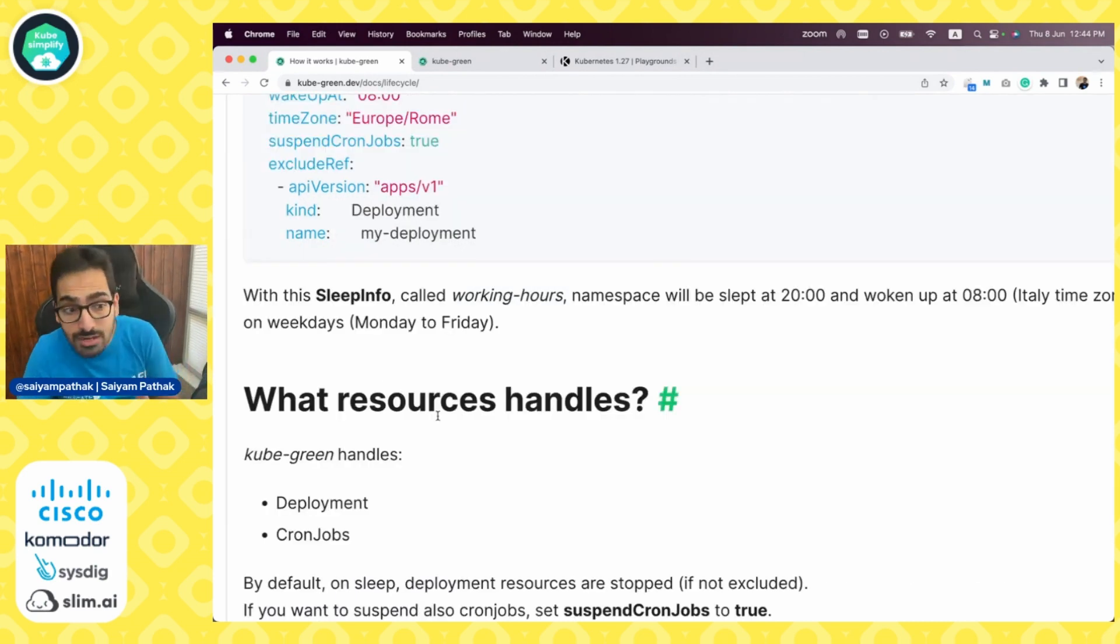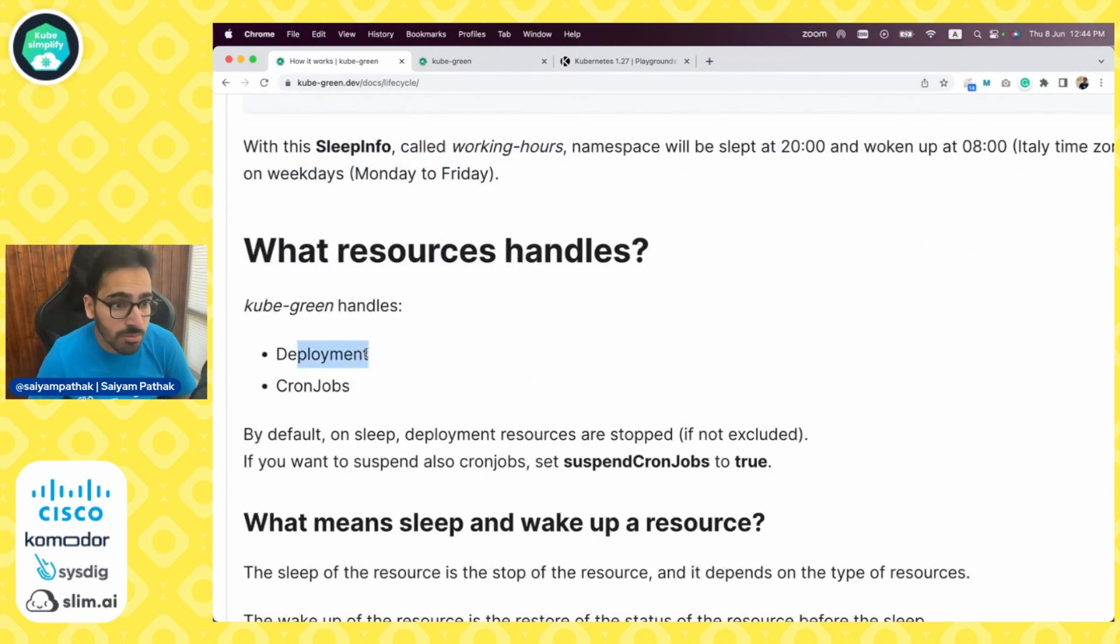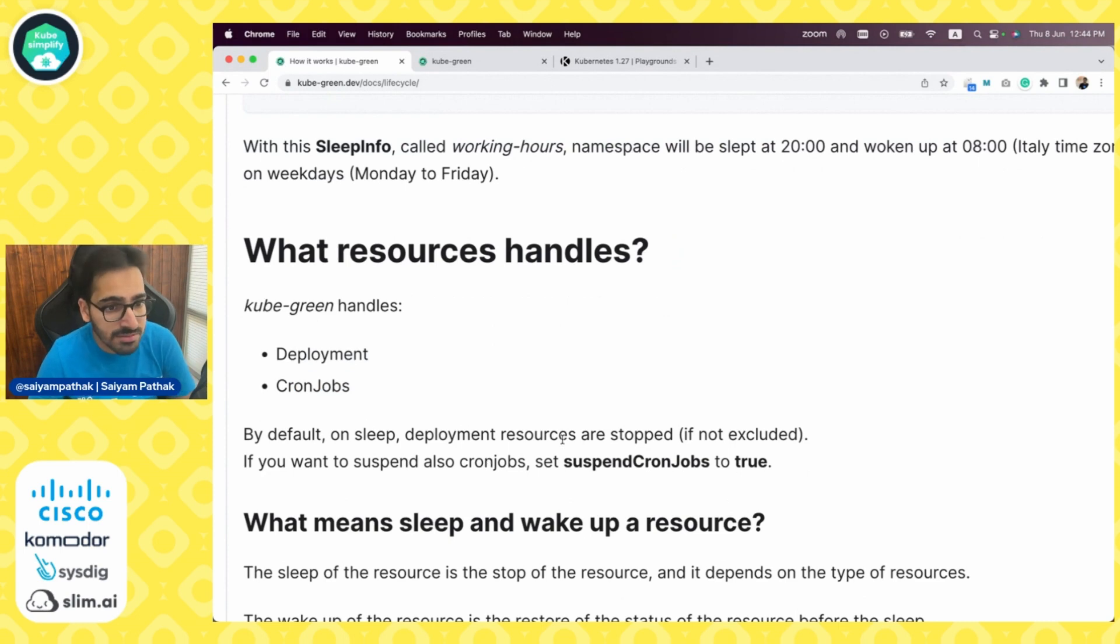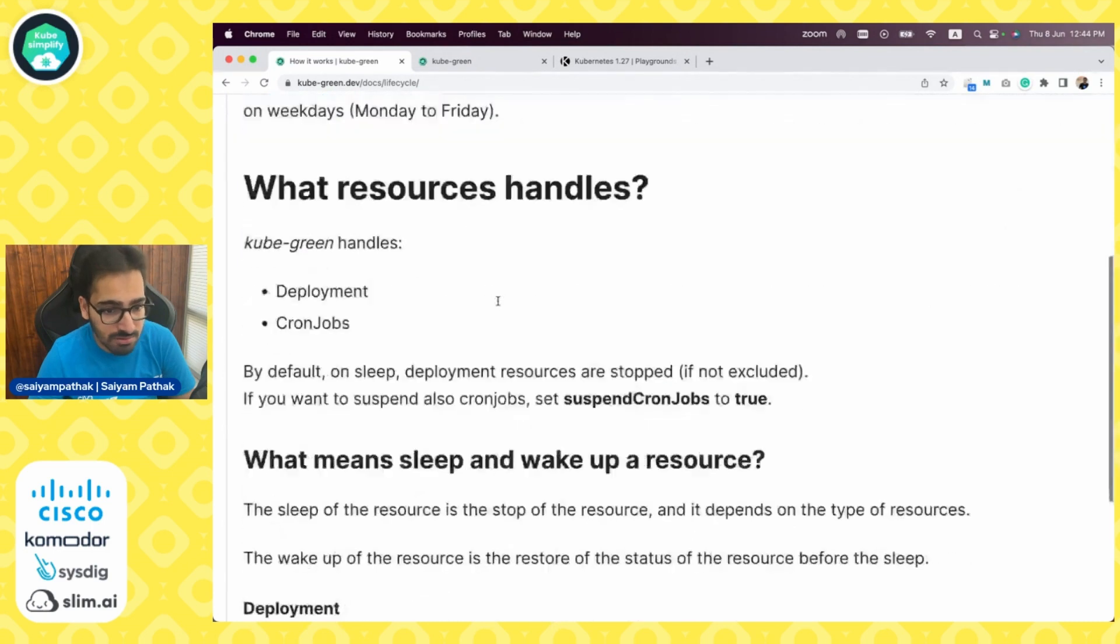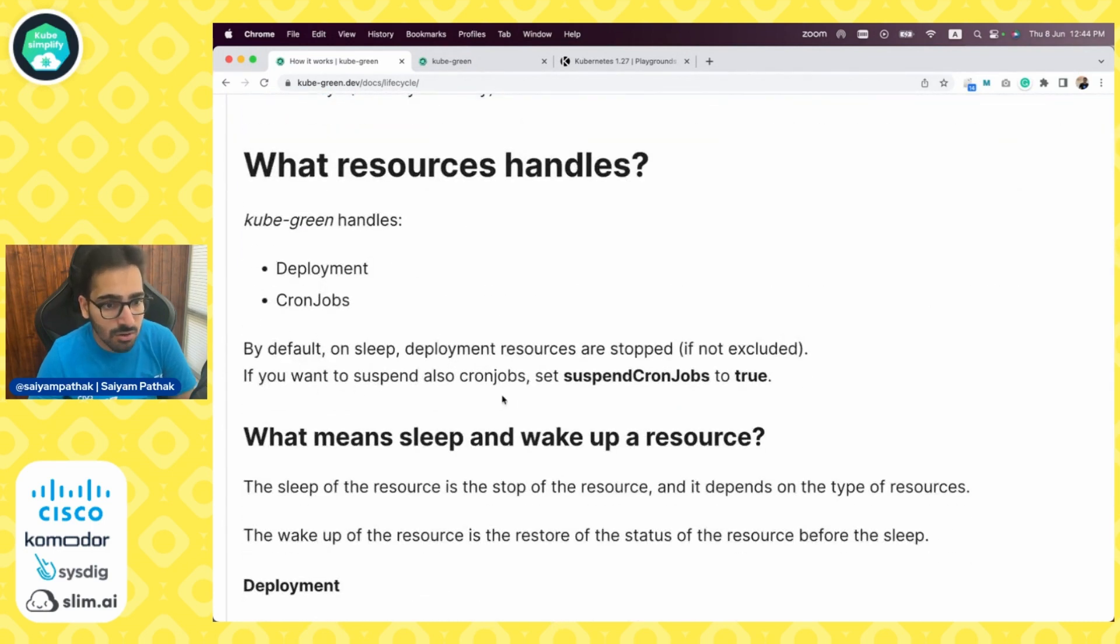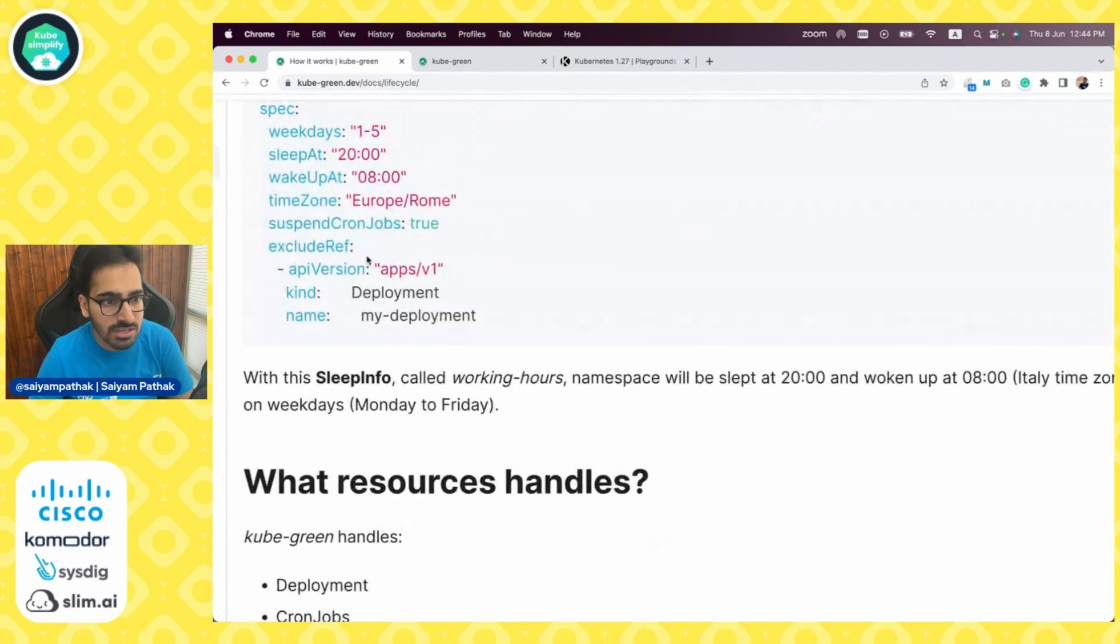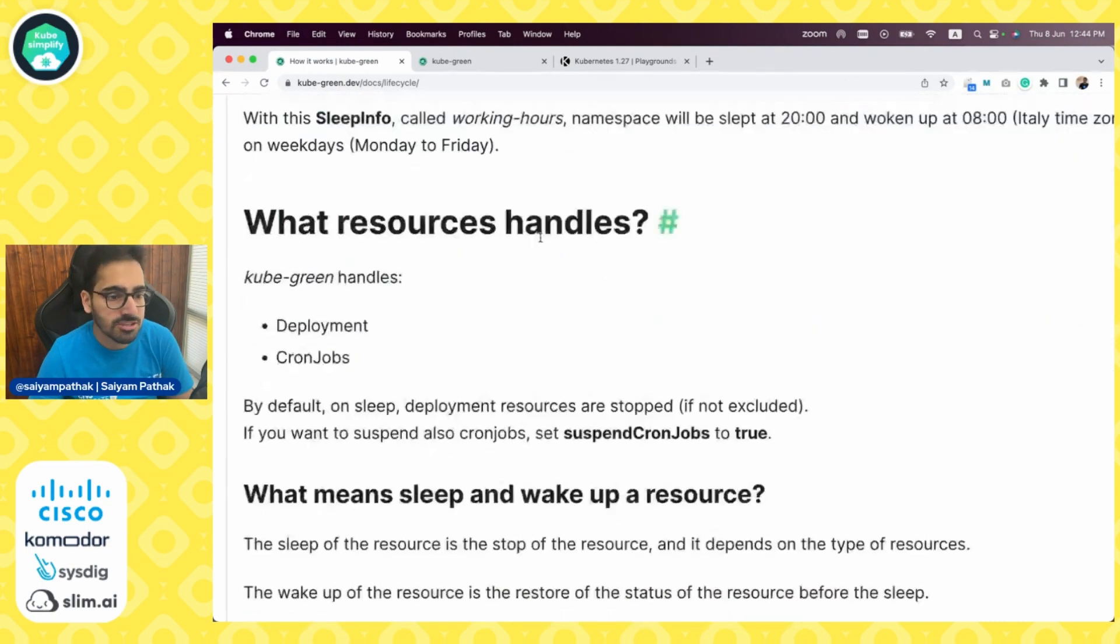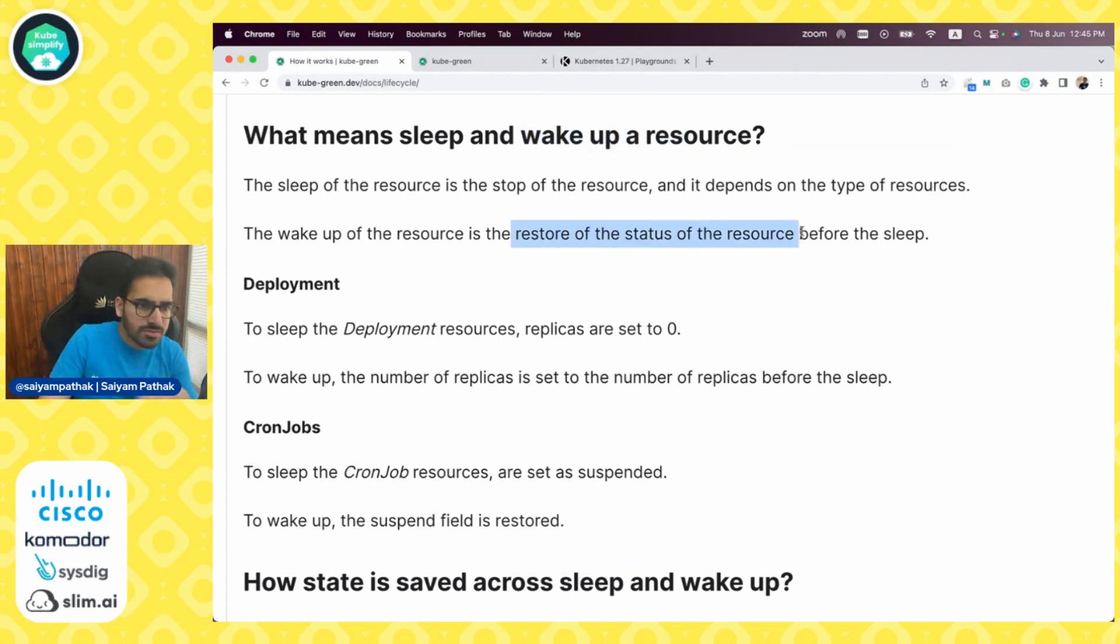What resources are handled at the moment: deployments and cron jobs. By default on sleep, deployments are stopped if not excluded. If you want to suspend cron jobs, then set the suspend cron jobs to true. Waking up means it will try to restore the status of the resource before sleeping.